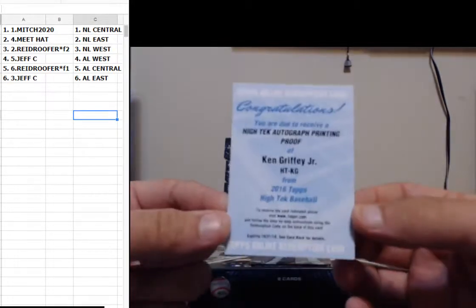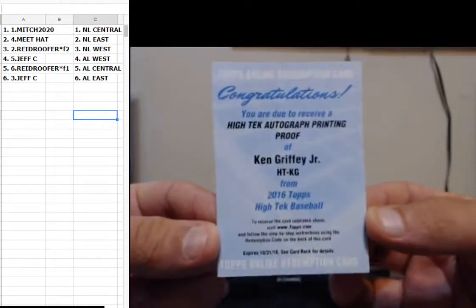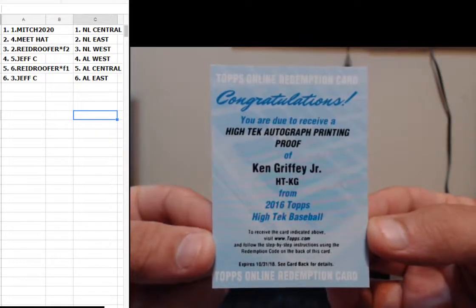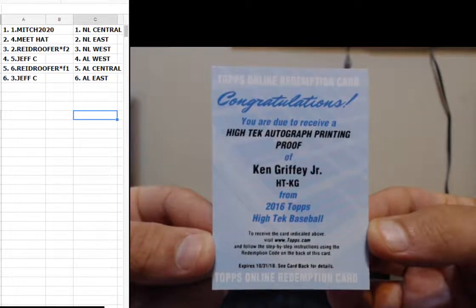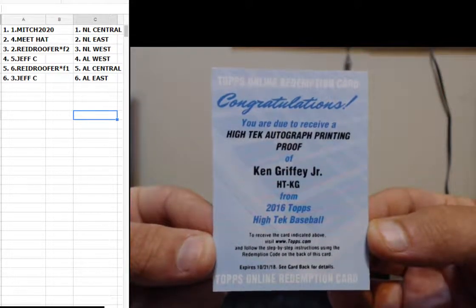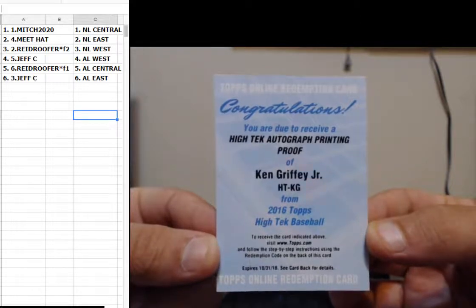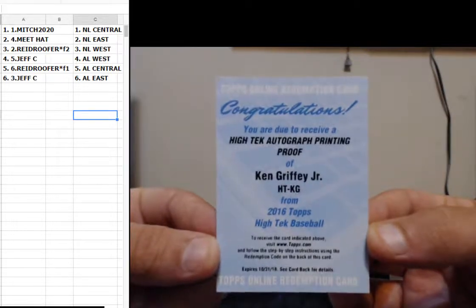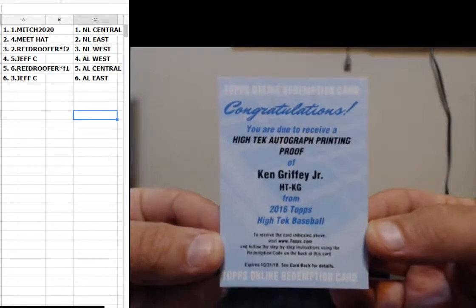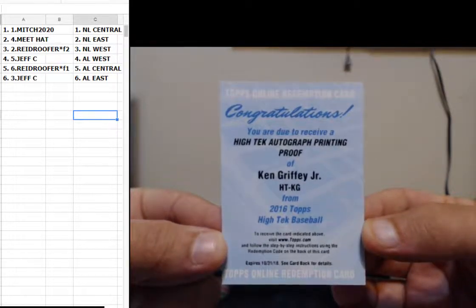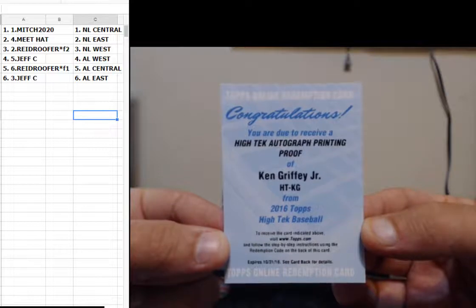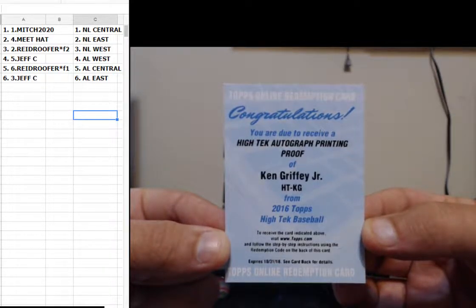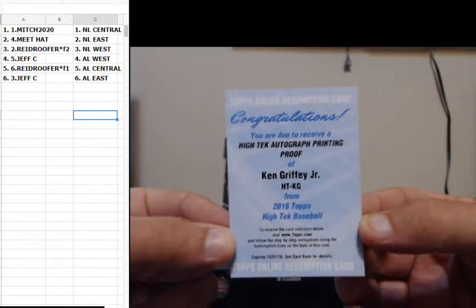High Tek autograph printing proof, Ken Griffey Jr. Does not ship, not ever. Printing proof, Ken Griffey Jr., Mr. Ken Griffey Jr. for the AL West.